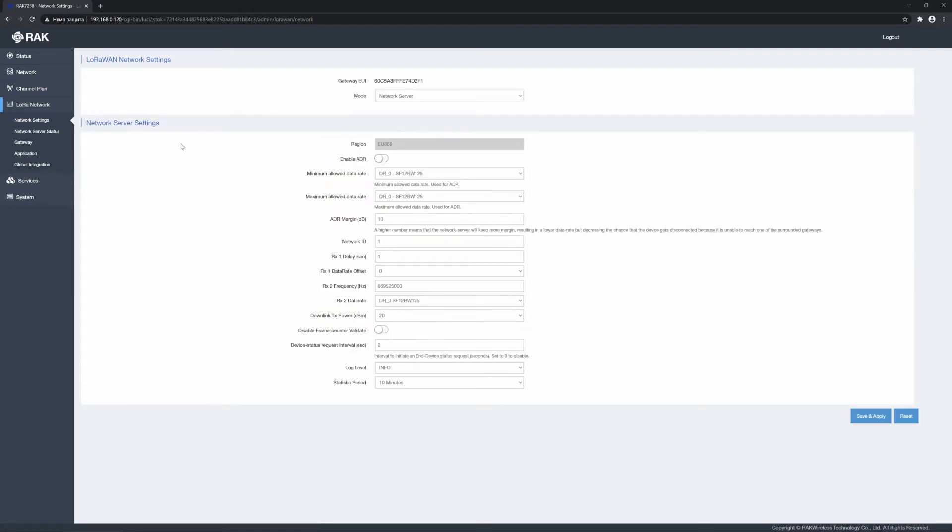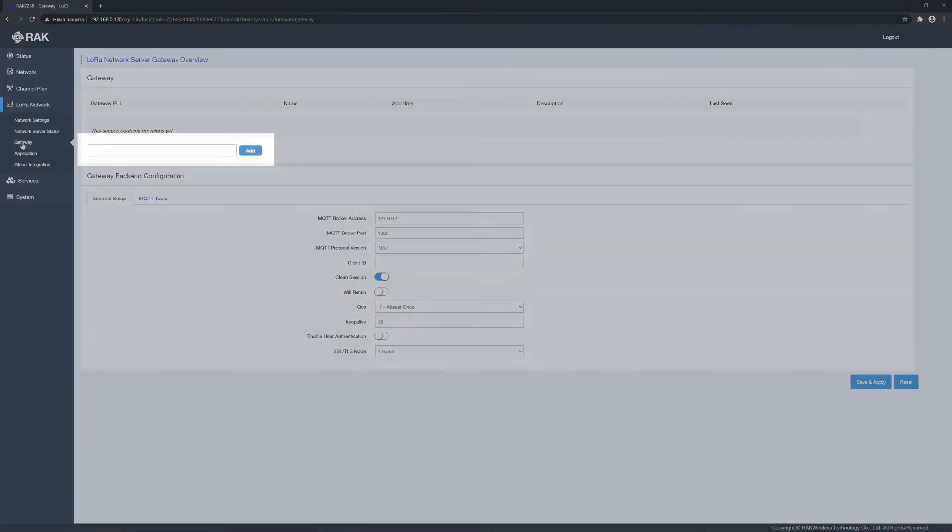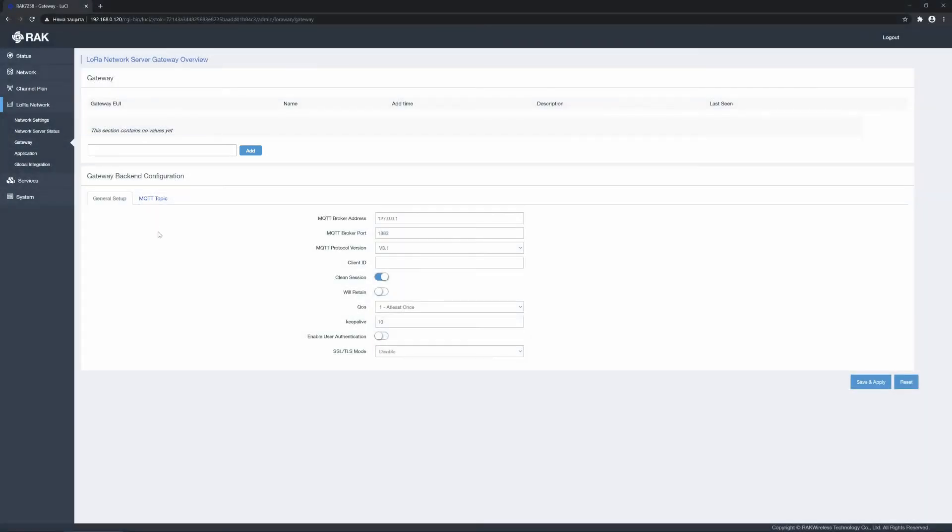Let's move to the Gateway page. This is where you add gateways to the network server to link them so all the data is aggregated in the server running on this particular gateway. It is not shown as being added, however, it is by default so you do not need to add it manually.